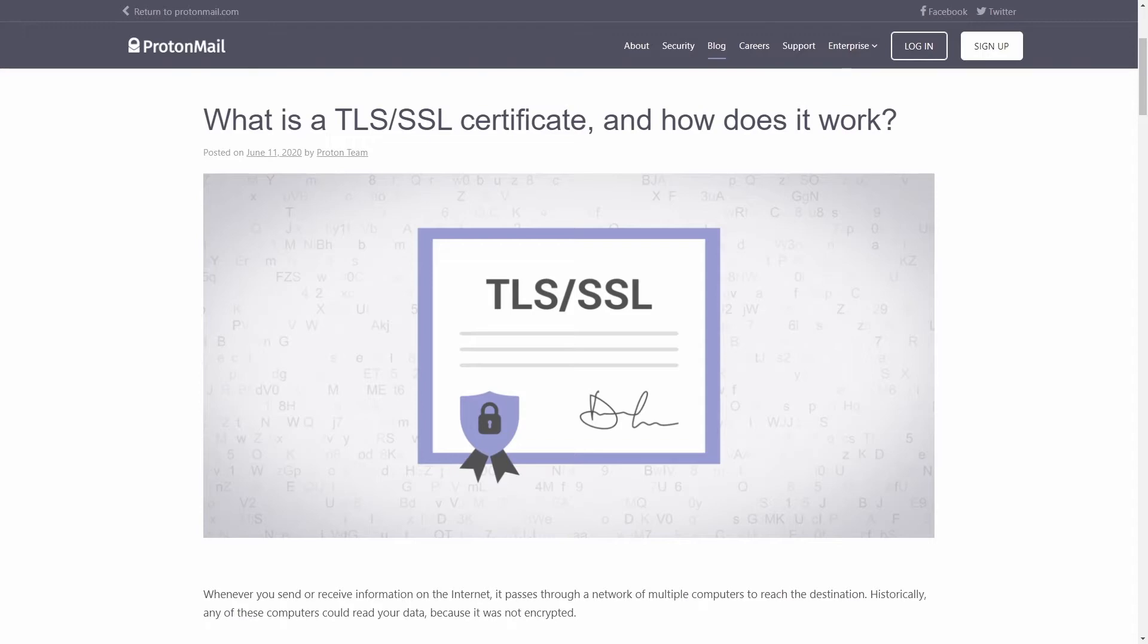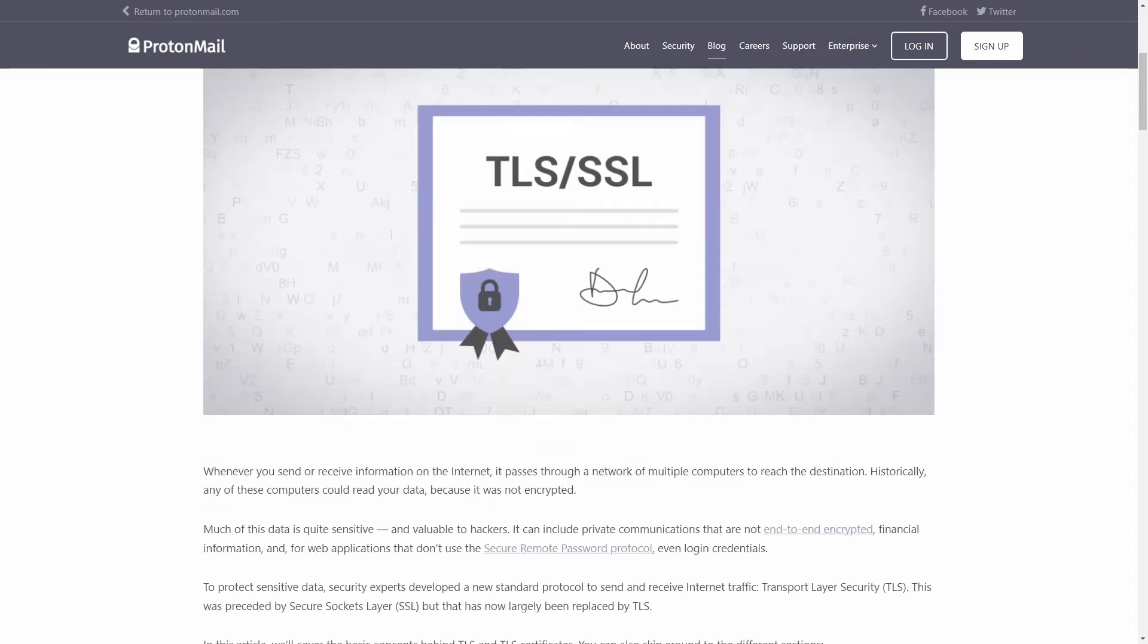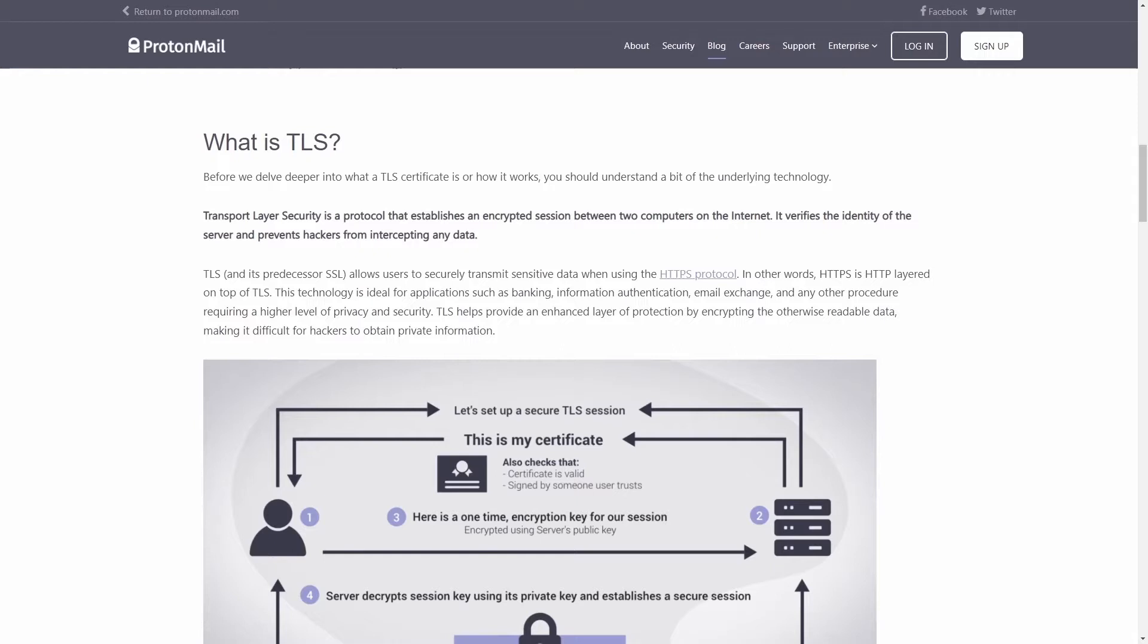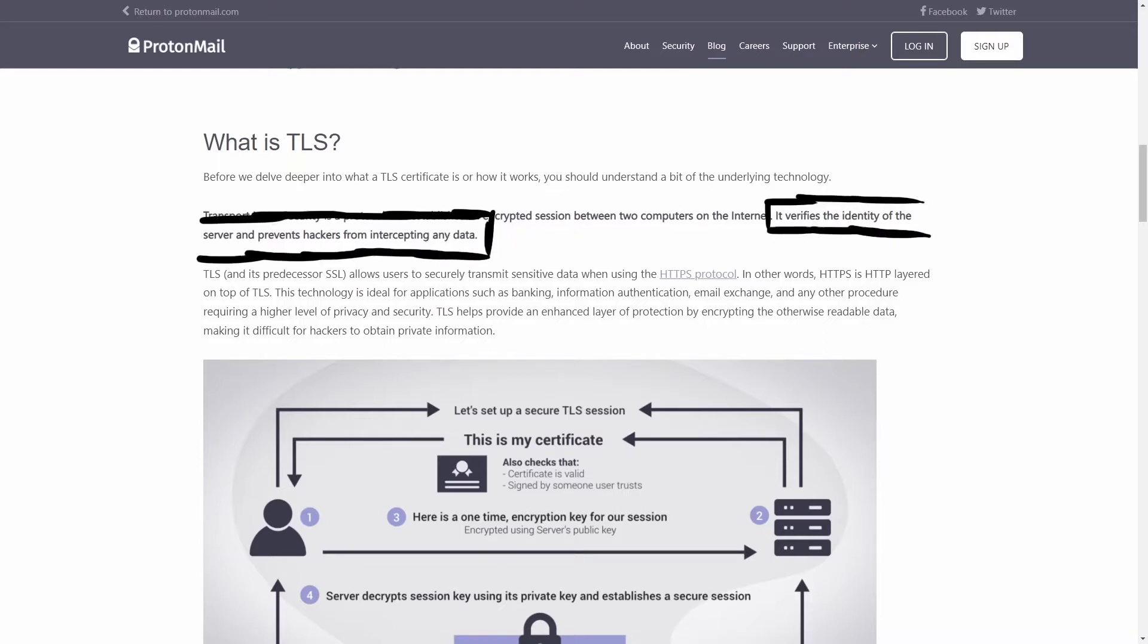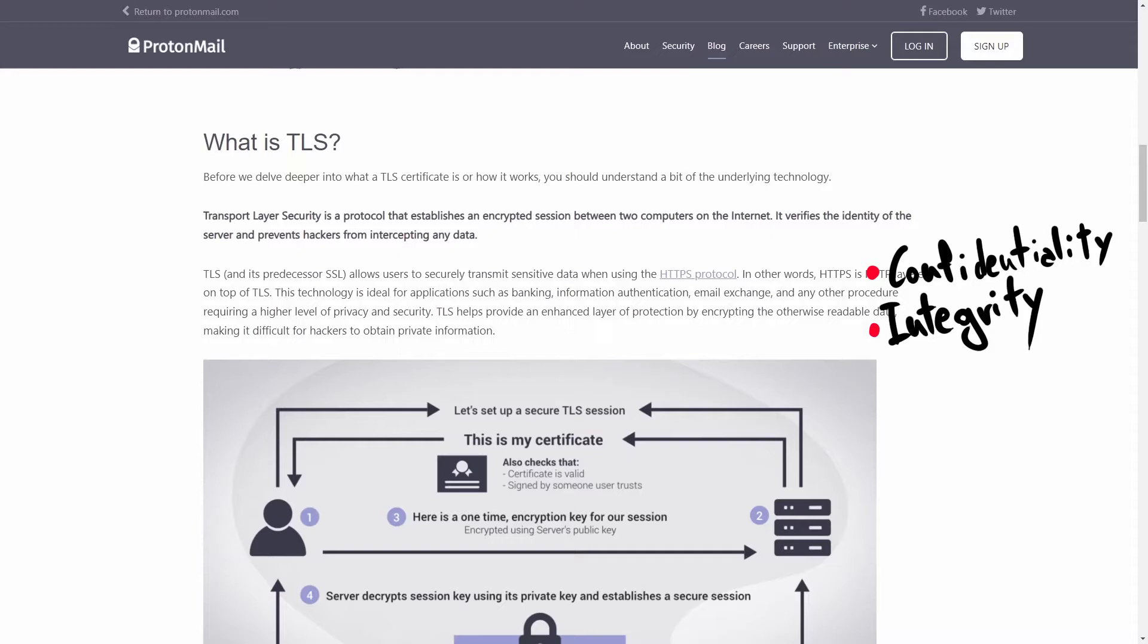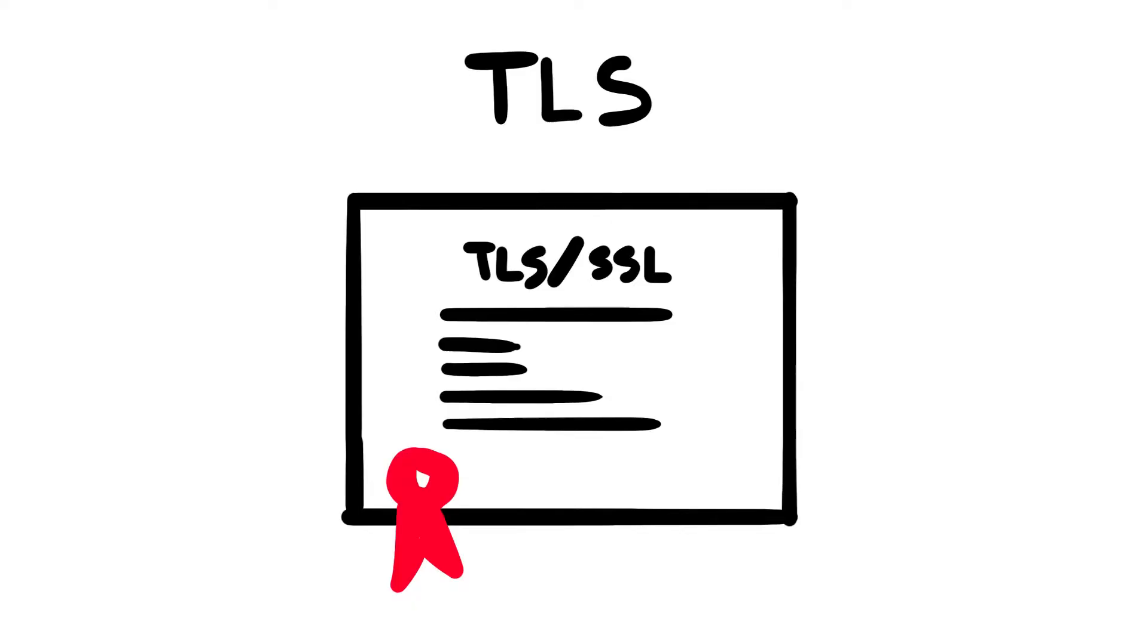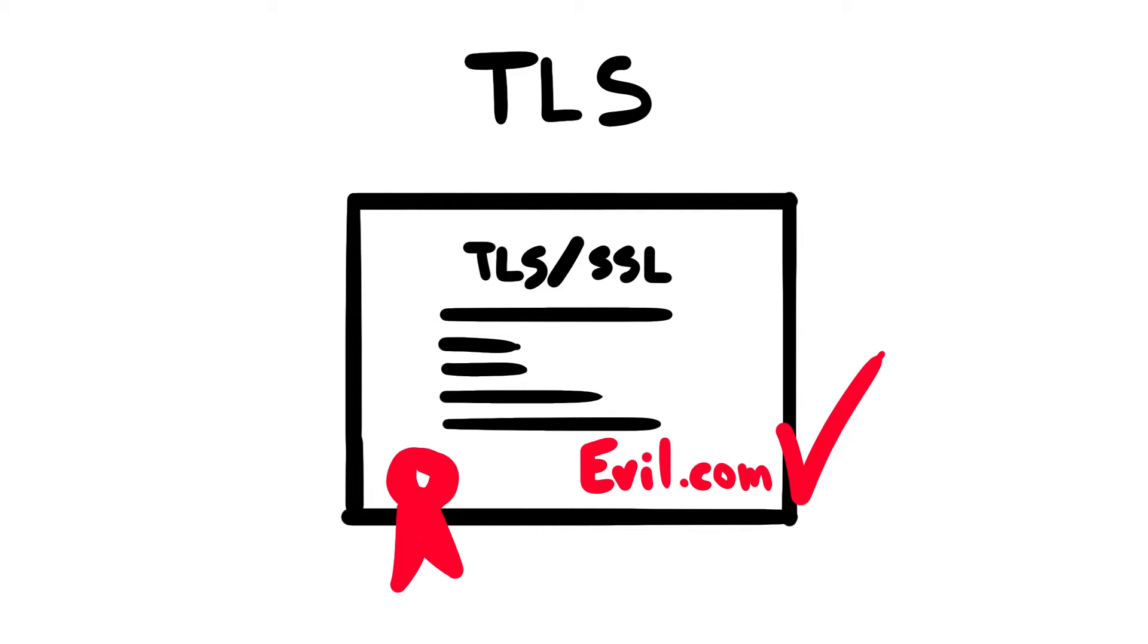Let's start with the basics. What is a TLS certificate and how does it work? TLS, which stands for Transport Layer Security, is a protocol that establishes an encrypted session between two computers on the internet. It verifies the identity of the server and prevents hackers from intercepting any data, guaranteeing both confidentiality and integrity to the exchanged information. To accomplish this task, TLS uses digital certificates, commonly referred to as TLS certificates, to help verify the authenticity of the servers.